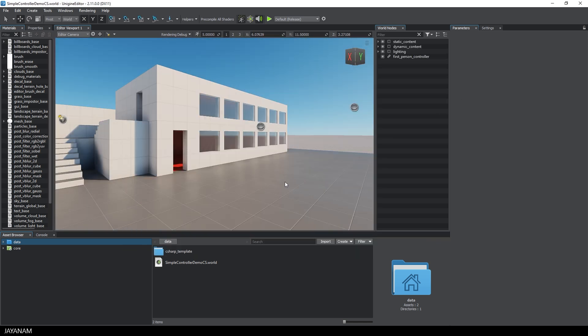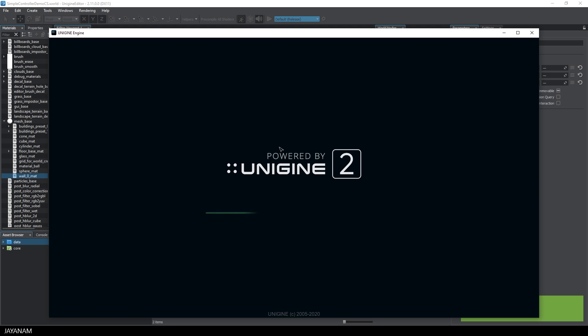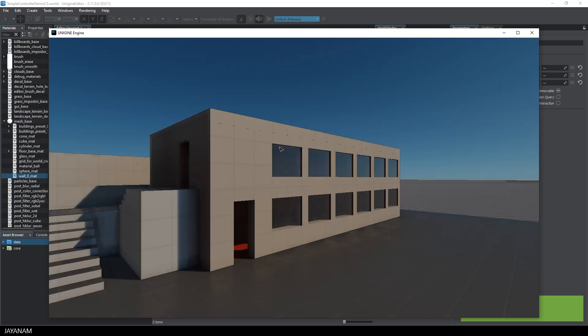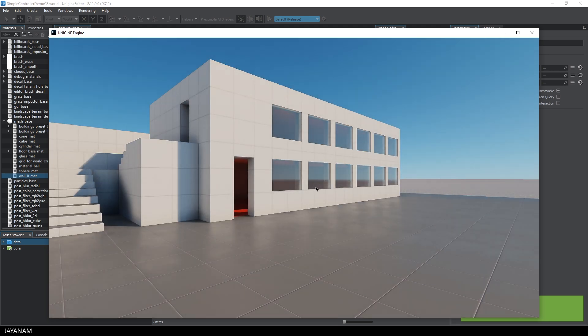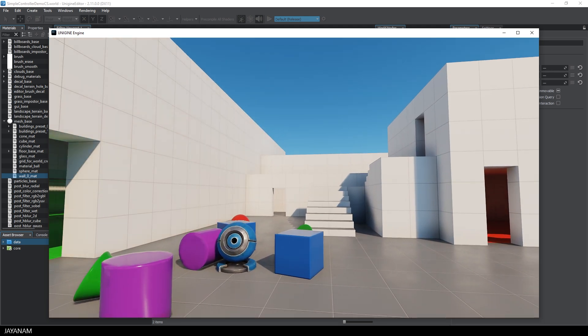This is the empty project, which is not really empty. We have quite a few models in the level and when I start it, you see that there is a first-person controller active so that we can move around in the scene.